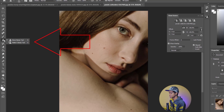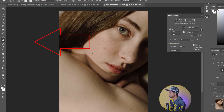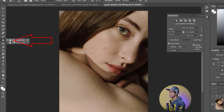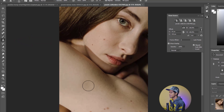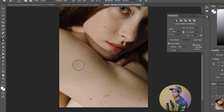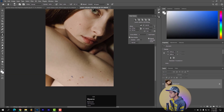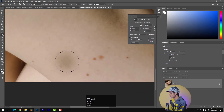The keyboard shortcut can be pressed to activate the Clone Stamp Tool. Select the clone source of the clone, then select the Clone Stamp Tool and click on the clone dial button. We will then see the clone node.